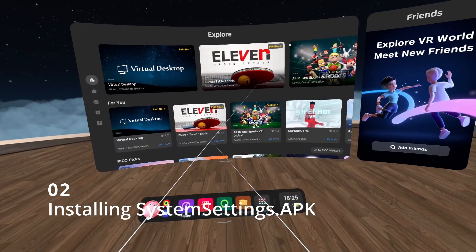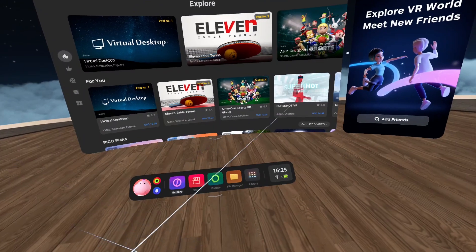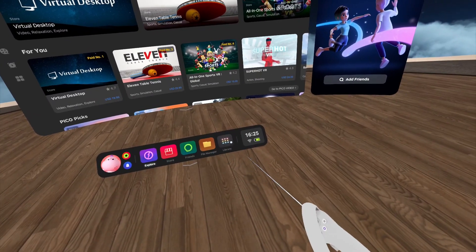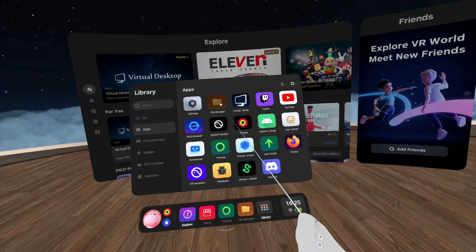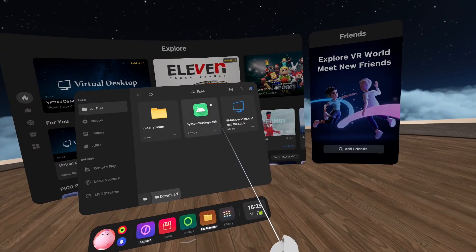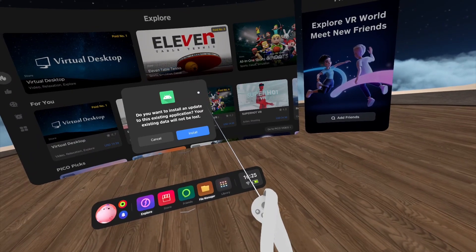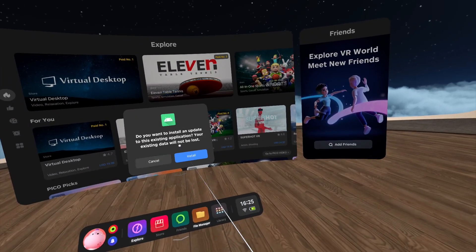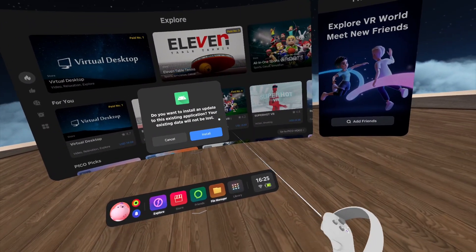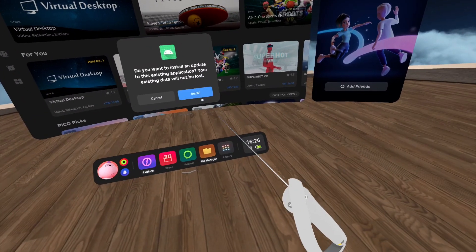Here we are inside the Pico 4. Once you've copied the APK file to your Download directory from your computer, go to the File Manager — if you don't see the icon, go to Library and you'll find it there. Go to All Files, then Download, and you'll have your System Settings APK. Click on it and you'll get a prompt asking you to install it — just go ahead and install it.